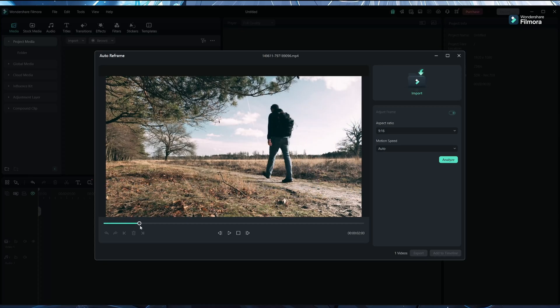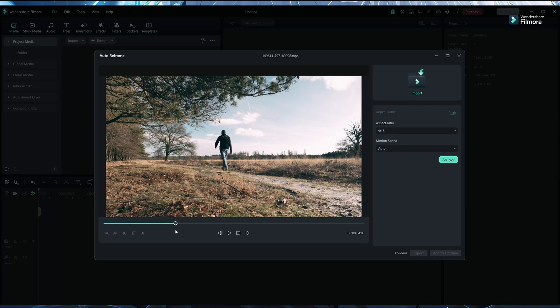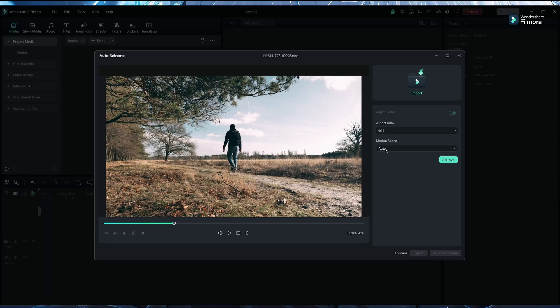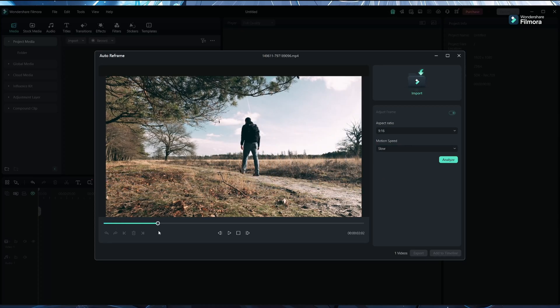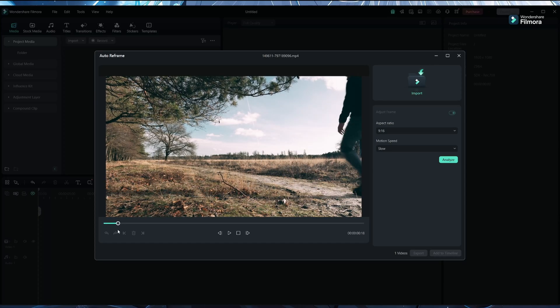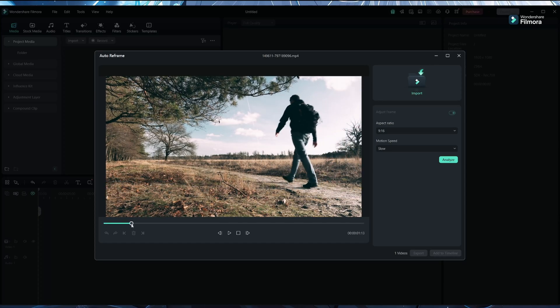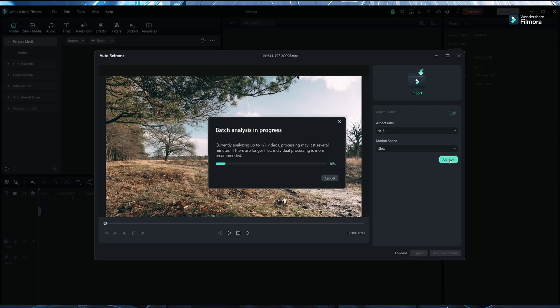There is a person walking like this, but I want to keep this person in center in the vertical video. I will use the motion speed slow here because it's moving very slow. This is a good frame, so I can just click on start analyze.